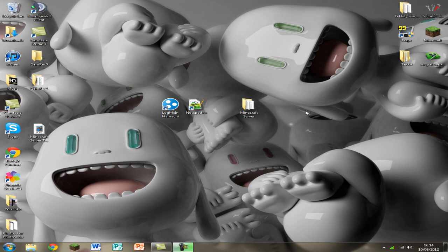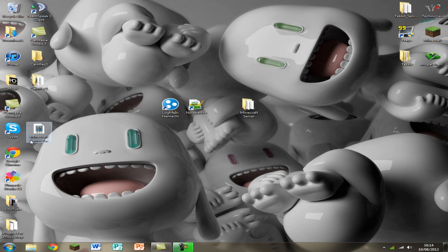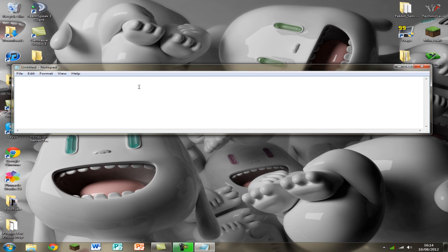Okay another thing you need to do to join the server. I'll just open a notepad to show you. This is what you're going to have to type into the server or the direct connect or the add server.